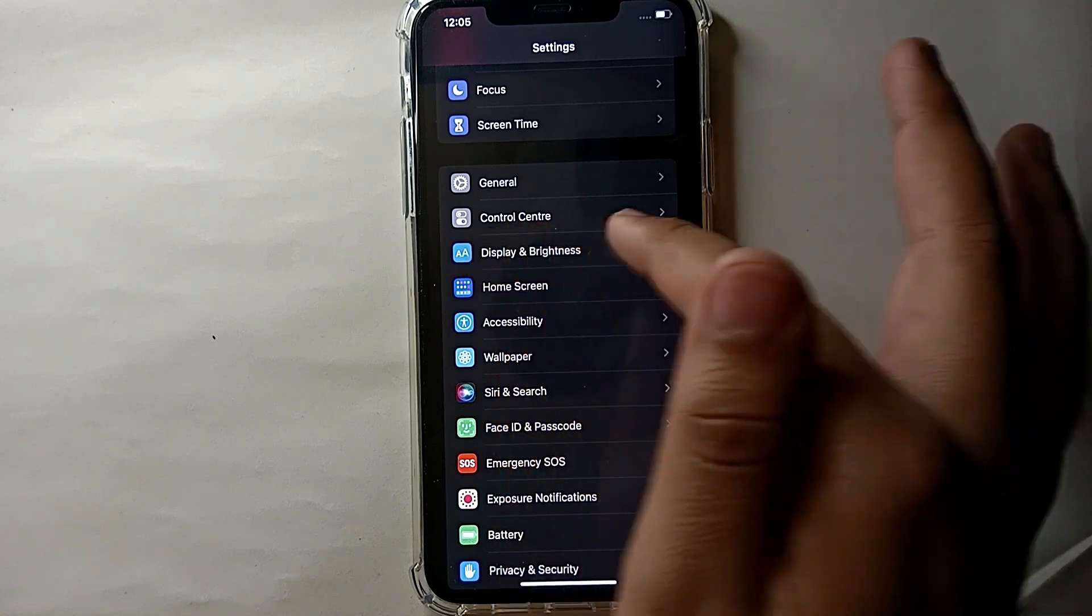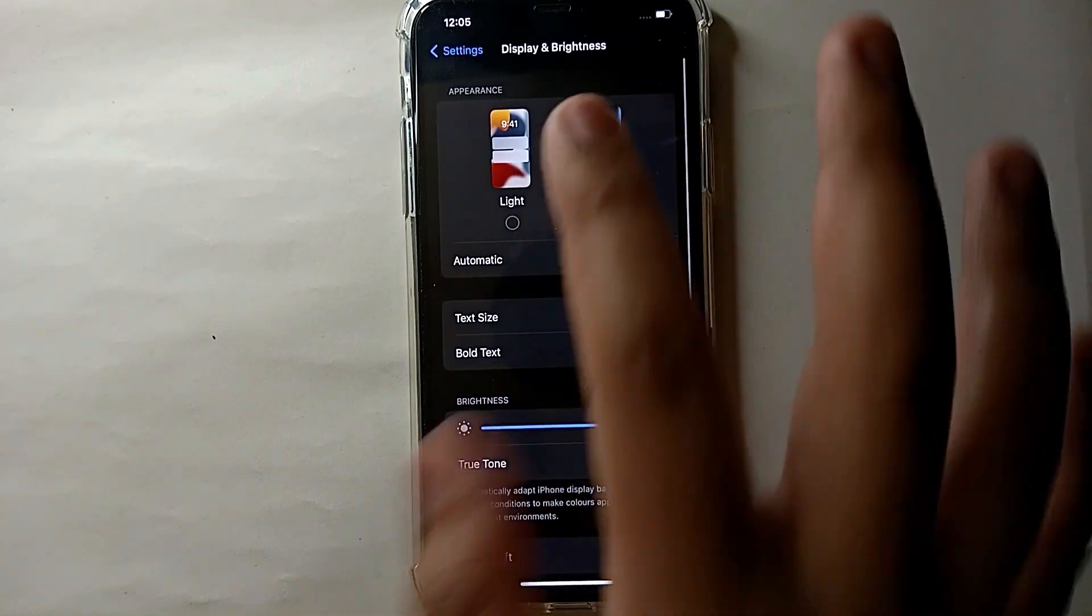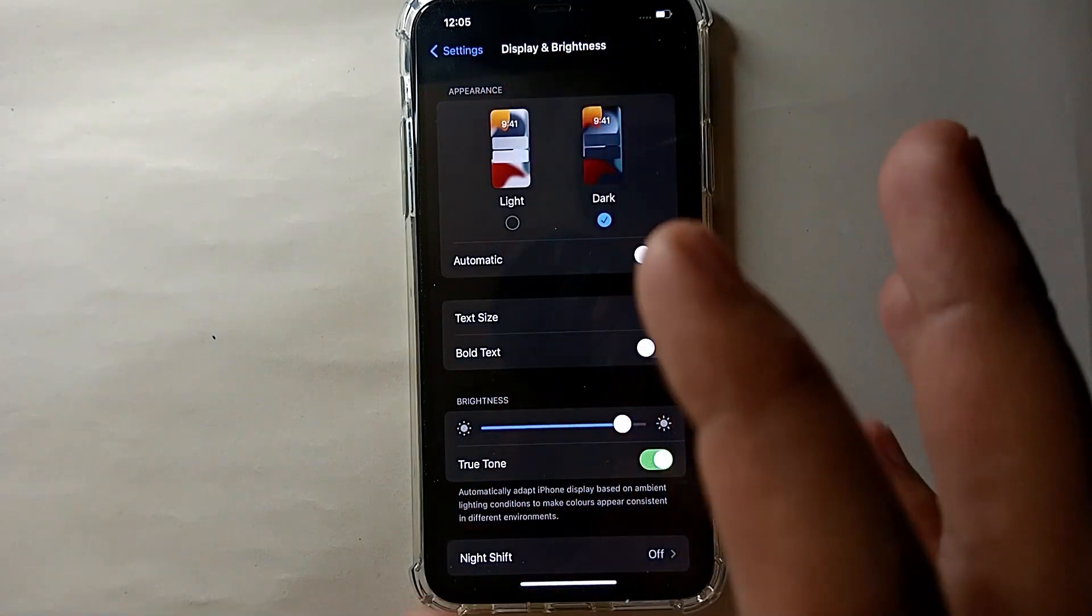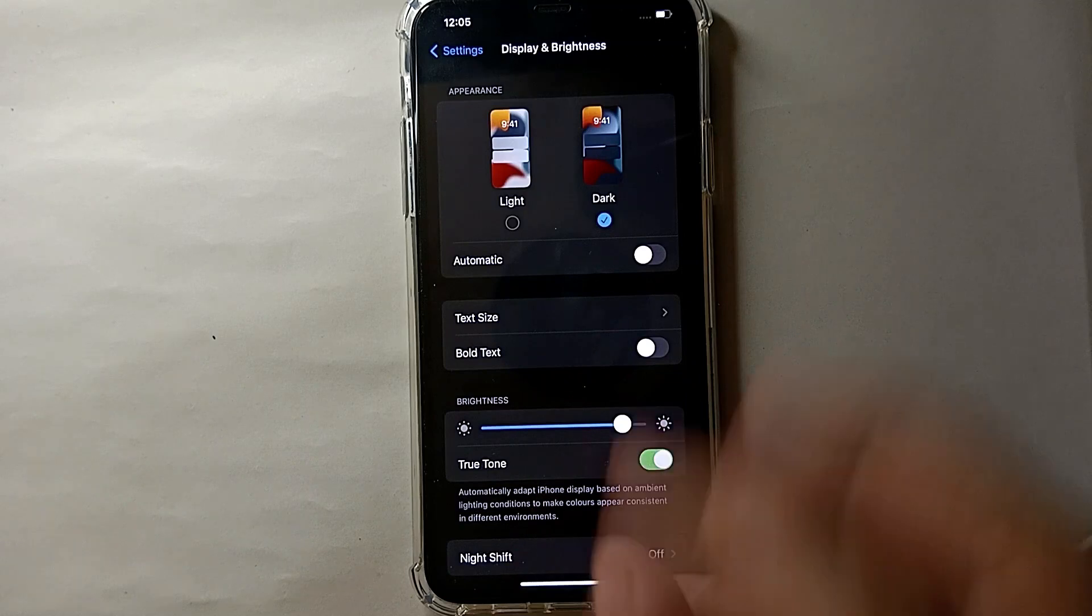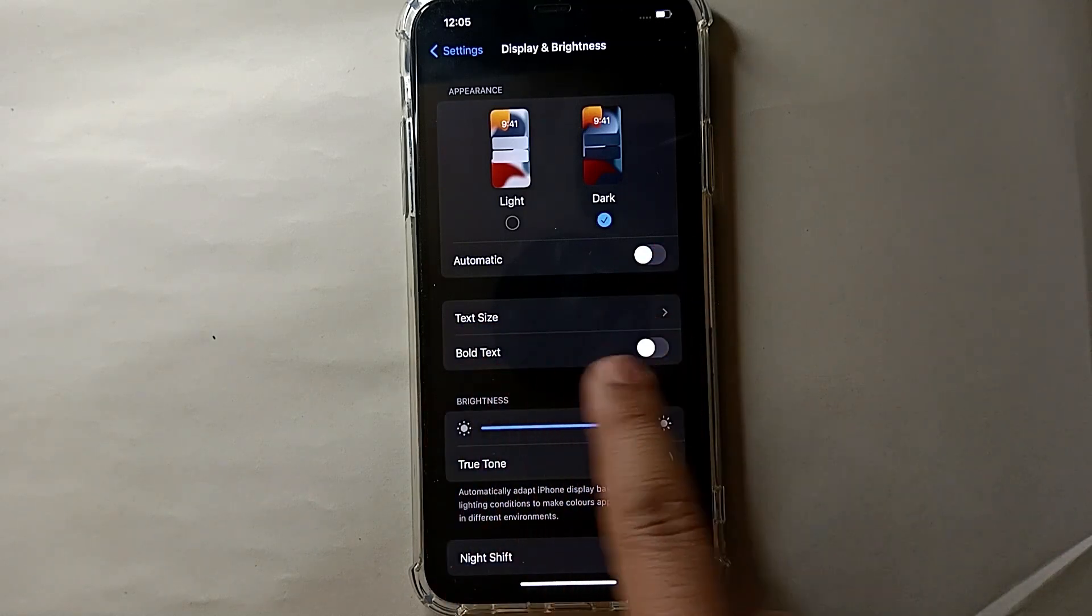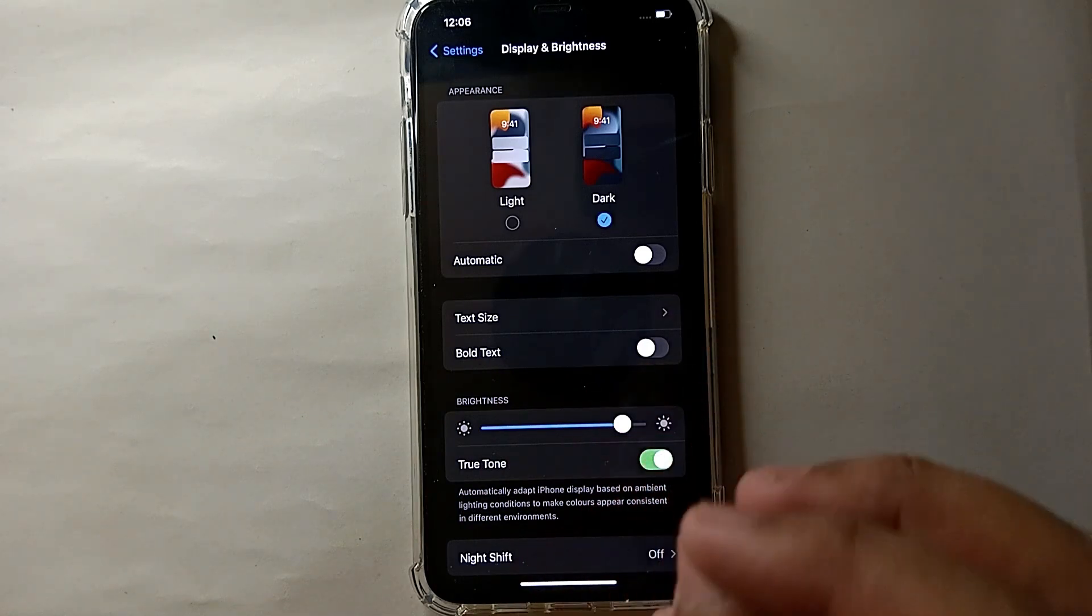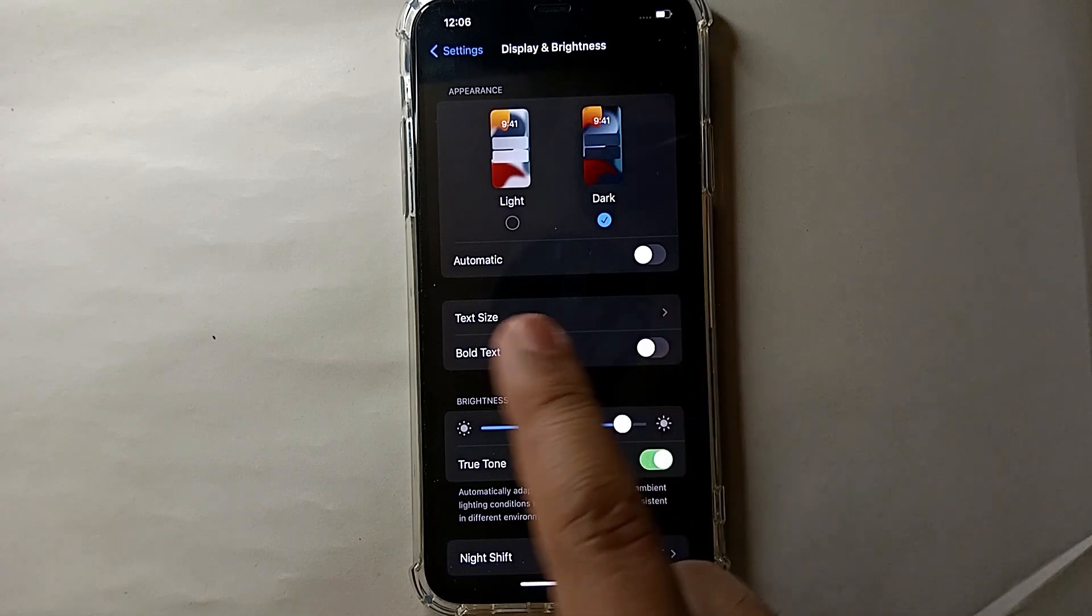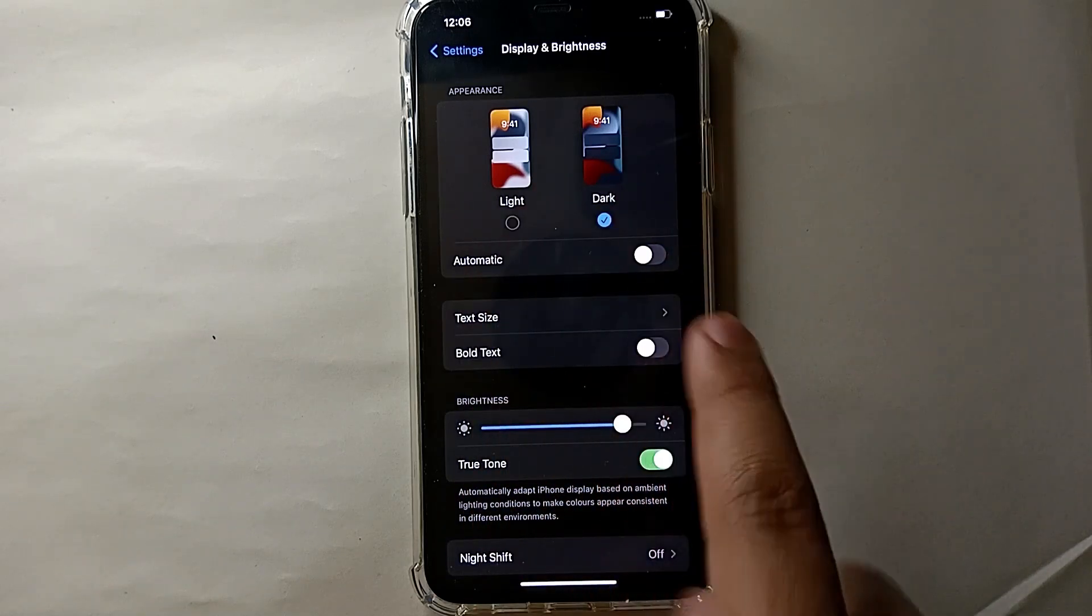So here, this option which says Display and Brightness, just simply tap on it. And then you will get into Display and Brightness section. There you will see a lot of different options, but you will also see an option which says Bold Text. So right now it is off. If it is on, then it will turn green like the option below.